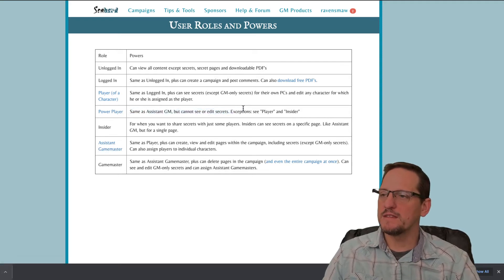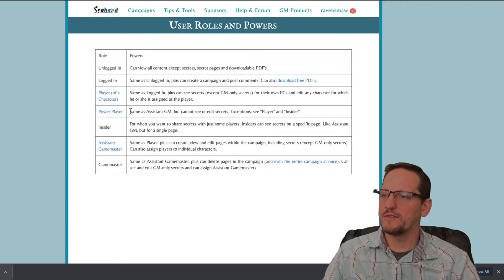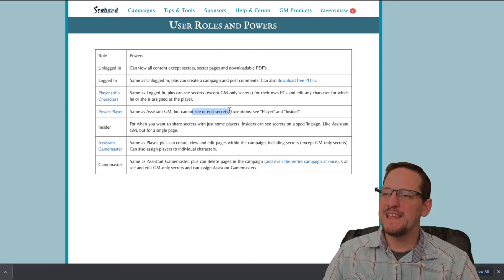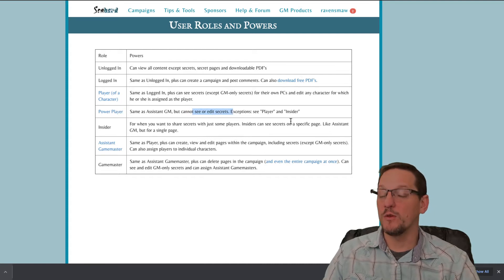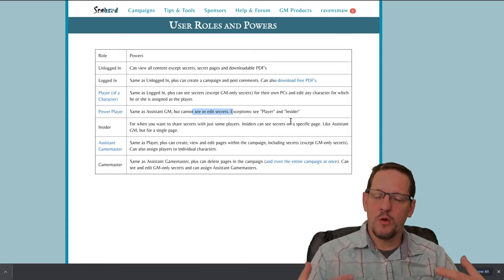And you can see, same as assistant GMs, exceptions, player and insider for the power player. So they can do a lot of stuff for the assistant GM, but they can't see or edit secrets.